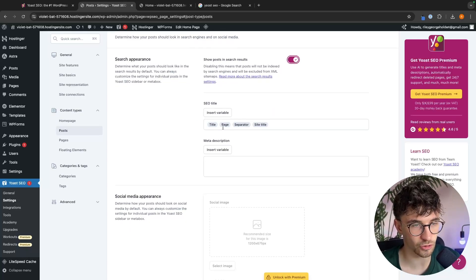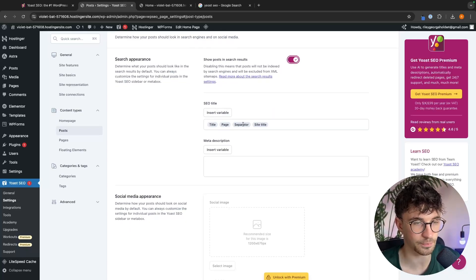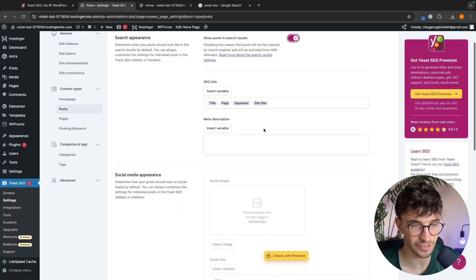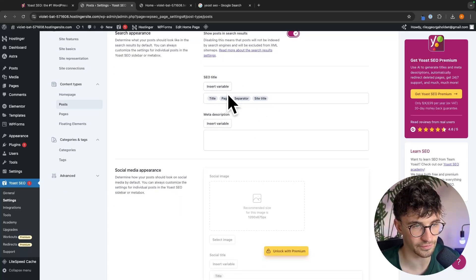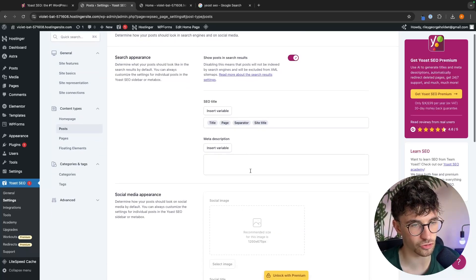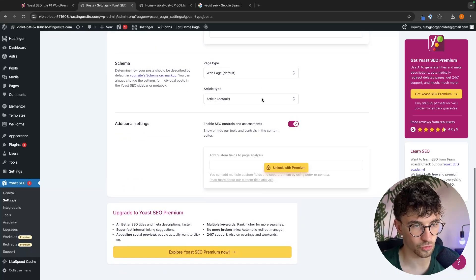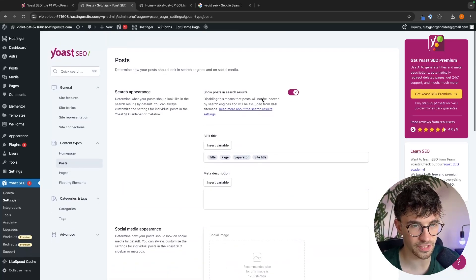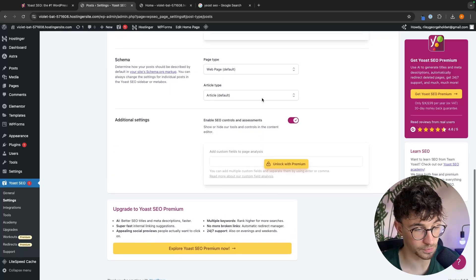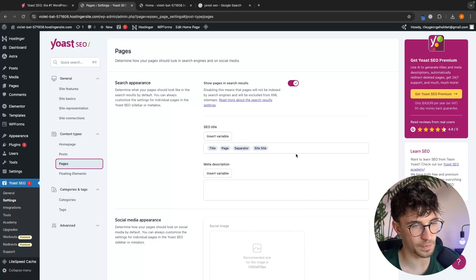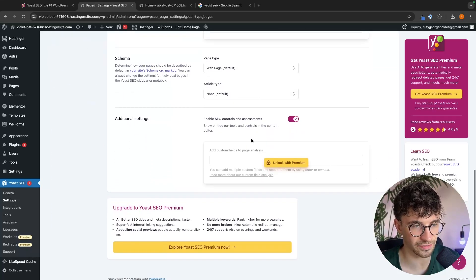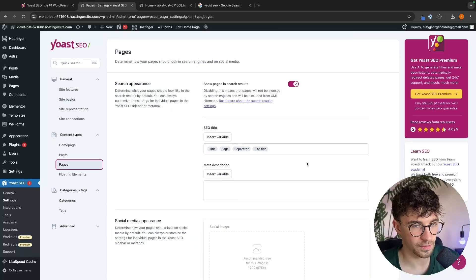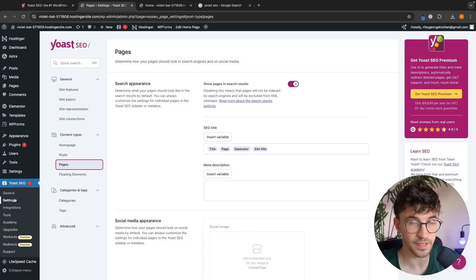We then have the SEO title. So right here, we have the title, the page, the separator that we selected earlier and the title. So we definitely just want to leave this as it is. And then for the meta description, we can fix this later. So once again, with this page, there's not much here that we can update apart from that. So we can go to pages and do the exact same thing. There's nothing to change on here. And that is everything that we need in terms of settings.